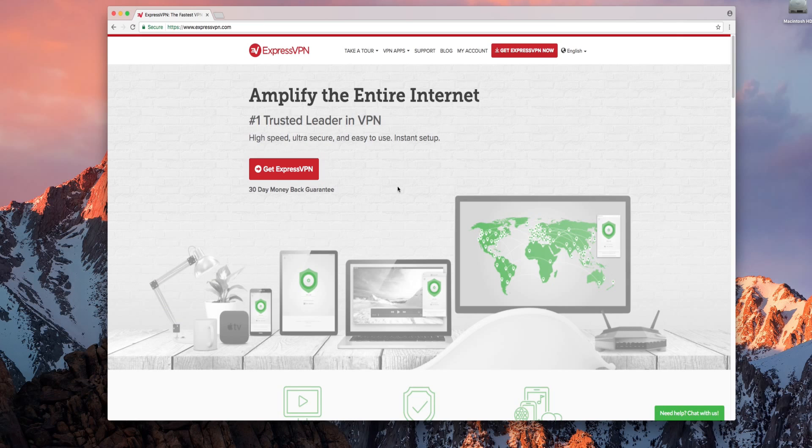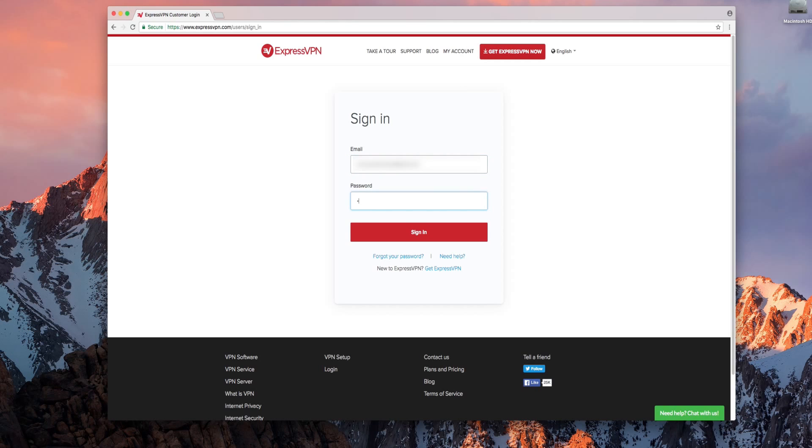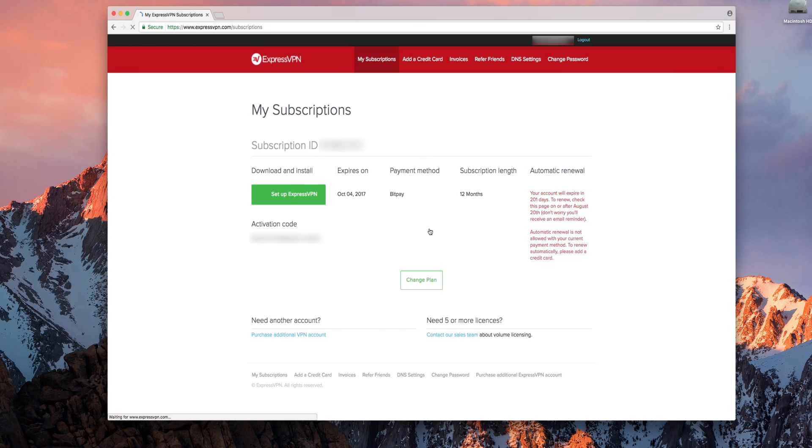Begin by visiting the ExpressVPN website and clicking my account in the top right corner. Enter the email address and password associated with your ExpressVPN account and click sign in. Once you've logged in click the green setup ExpressVPN.